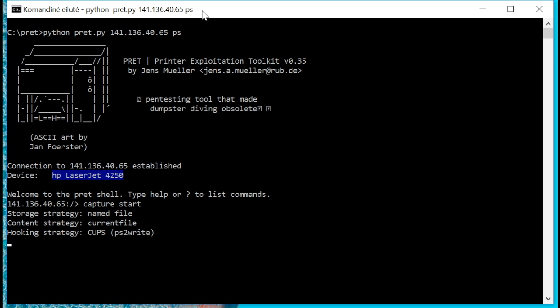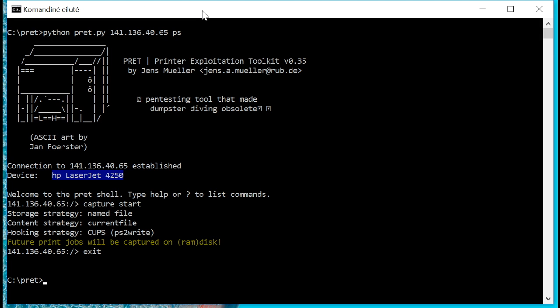So right now we're going to do a capture start command. And what that's going to do is all future print jobs that are going to come across this printer we've connected to, which is an HP laser jet, are going to start spooling over to this Pret program for future.